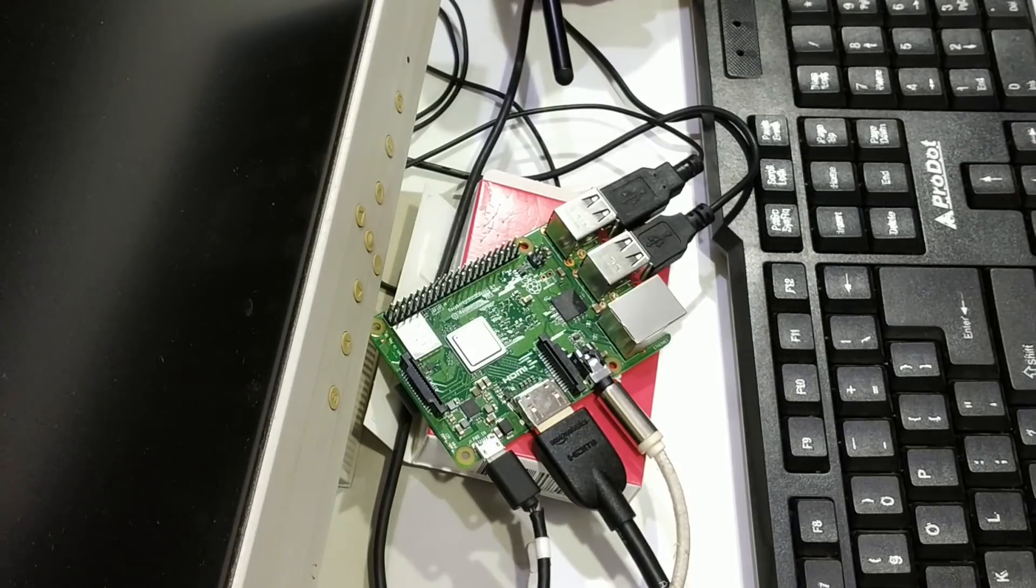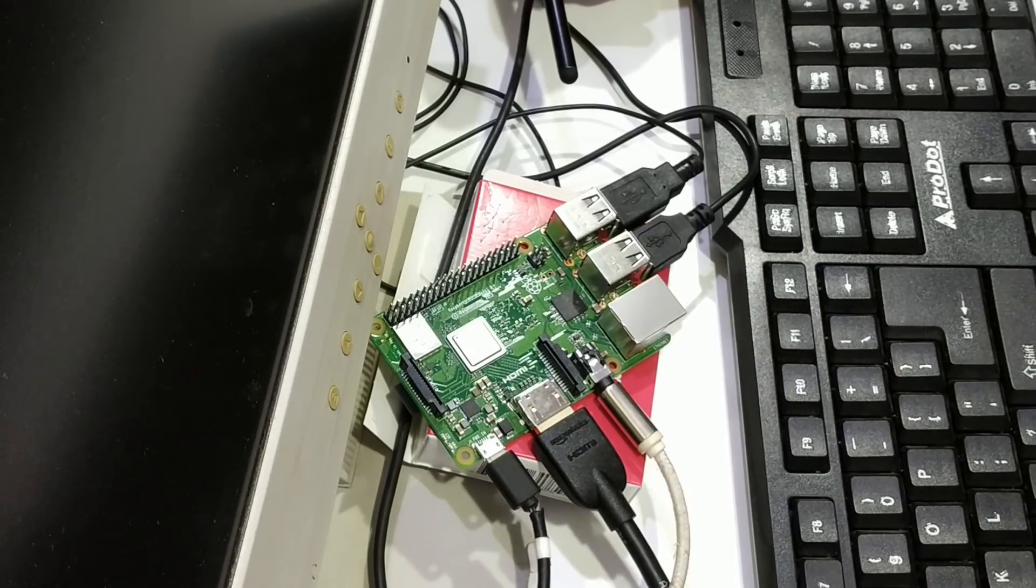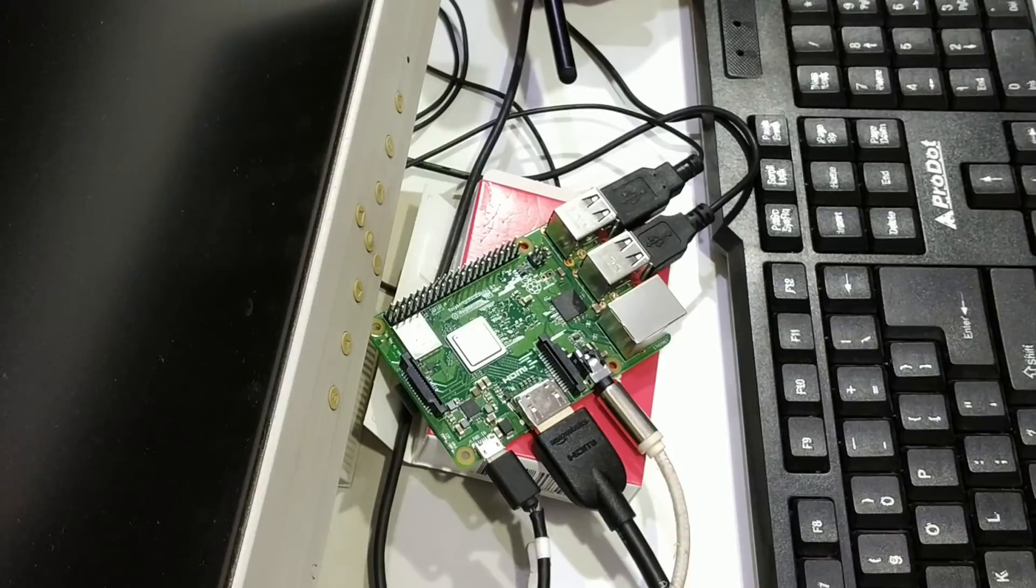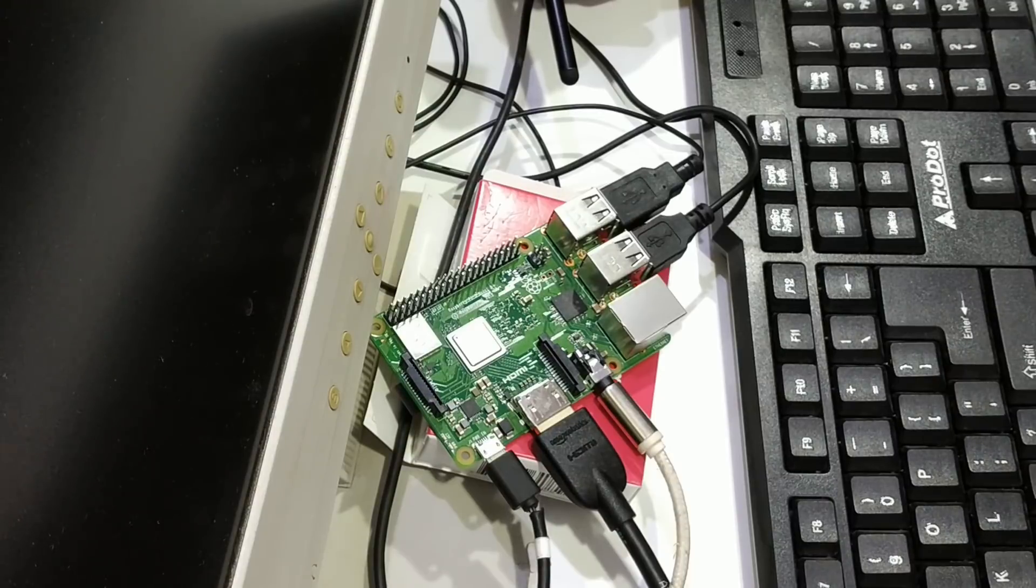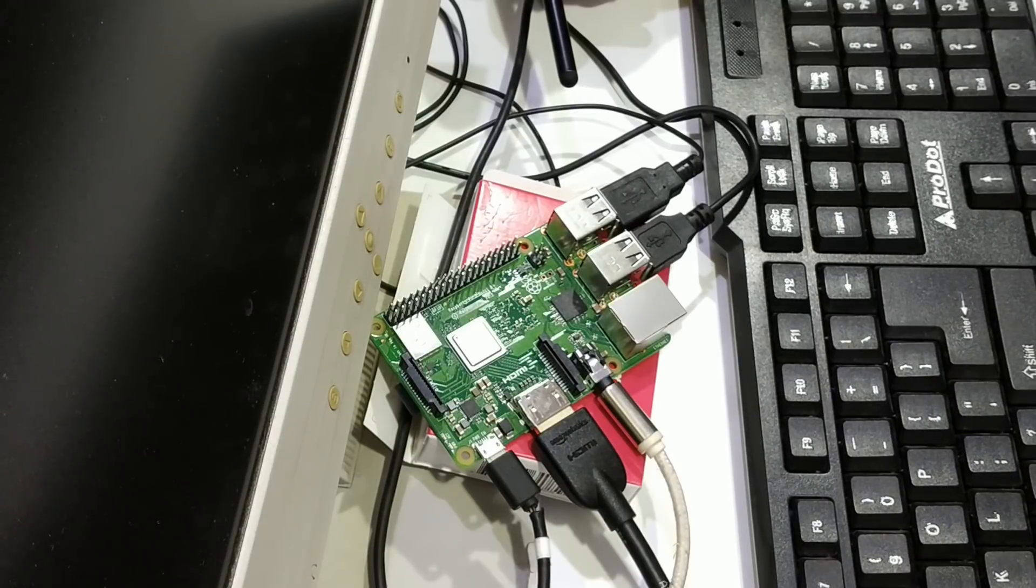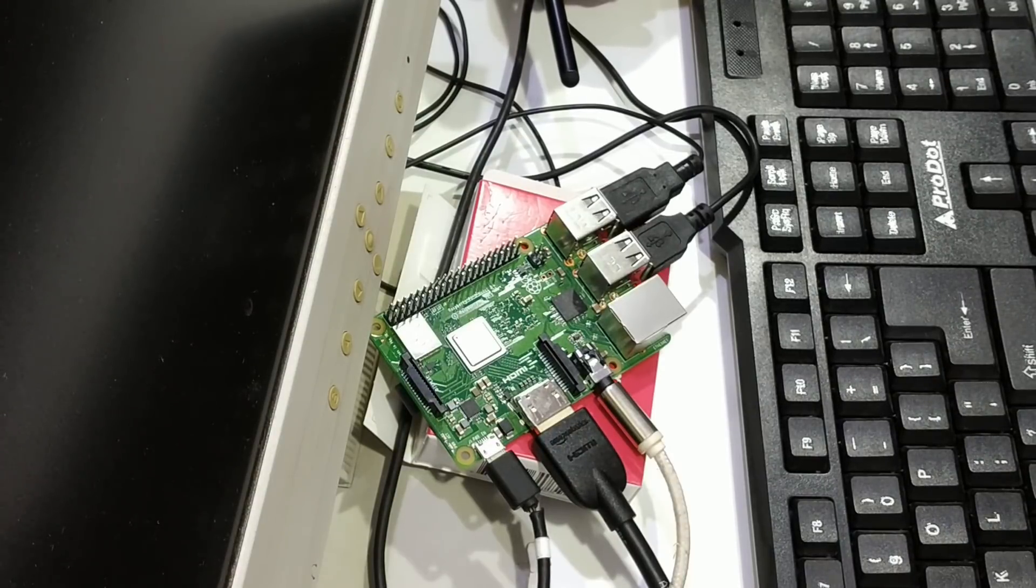I already have two videos. In the first video, unboxing. In the second video, I showed the OS installation. In the third video, I will show you this device as a small computer.